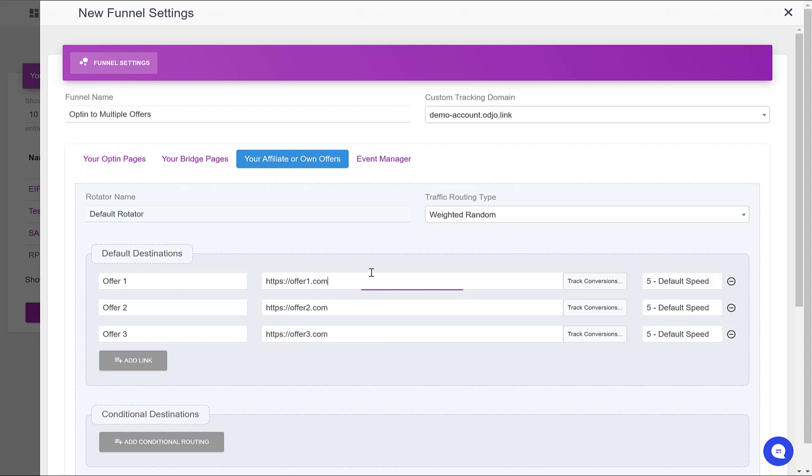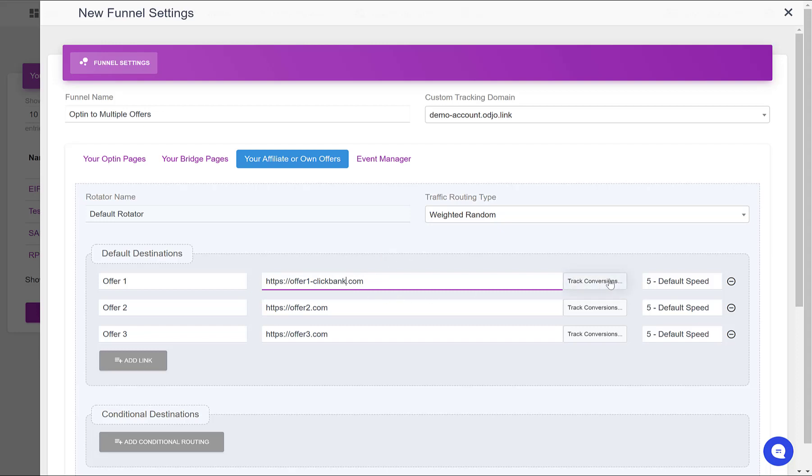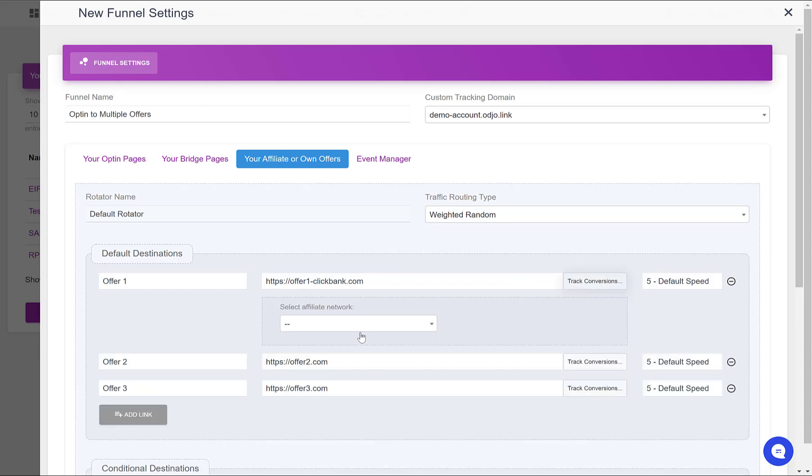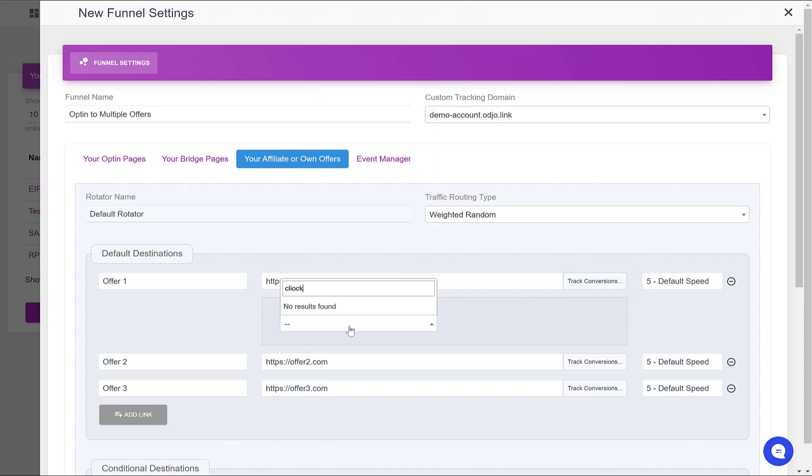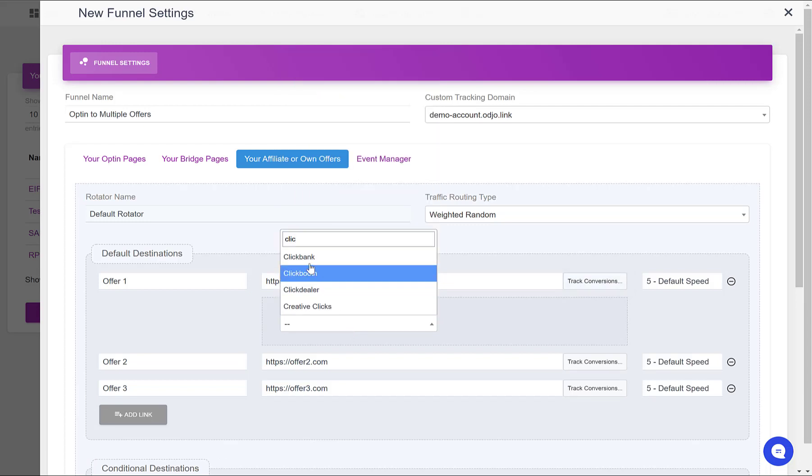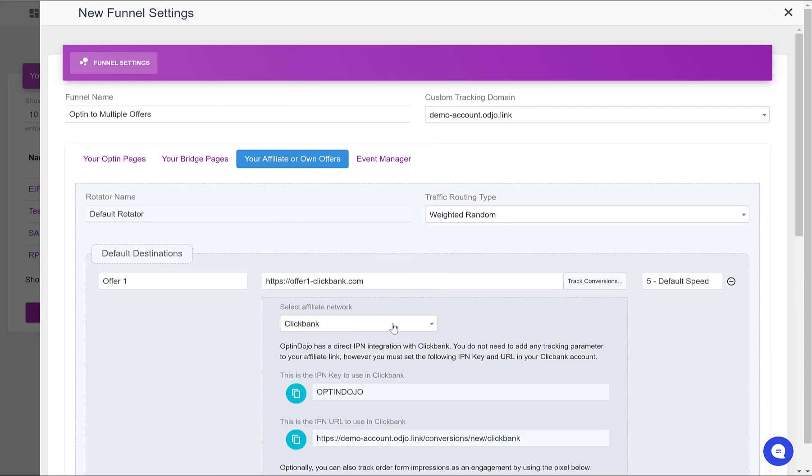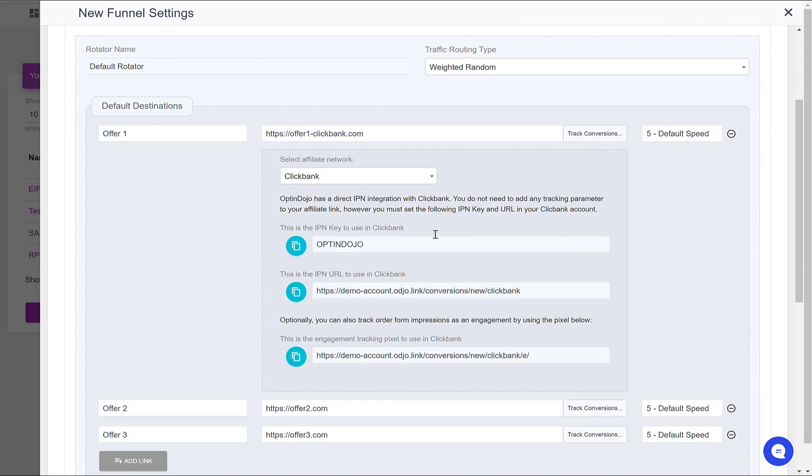Let's imagine that this offer is from ClickBank, so I would put my ClickBank affiliate link here. And for tracking the conversions, I would click this button. I would select ClickBank in this box, and then I would follow the instructions here to complete the tracking on ClickBank's side.